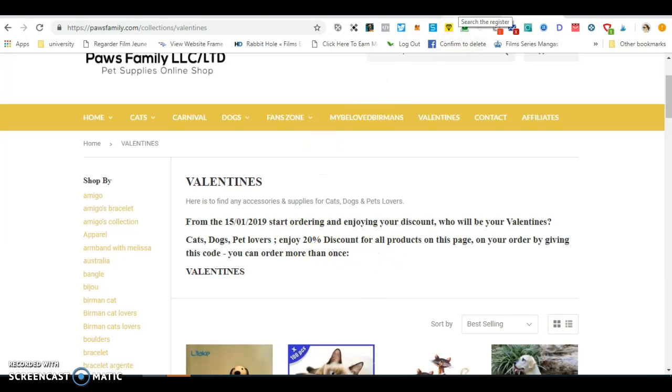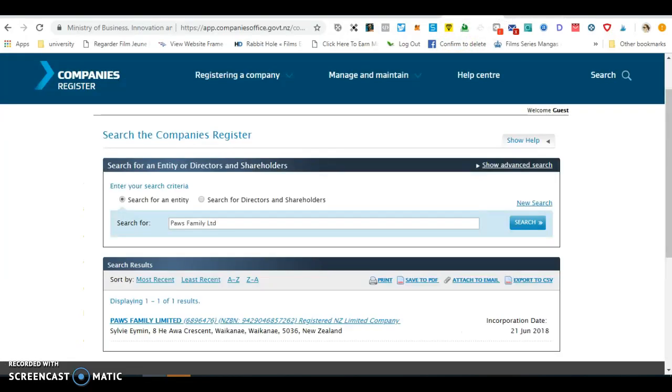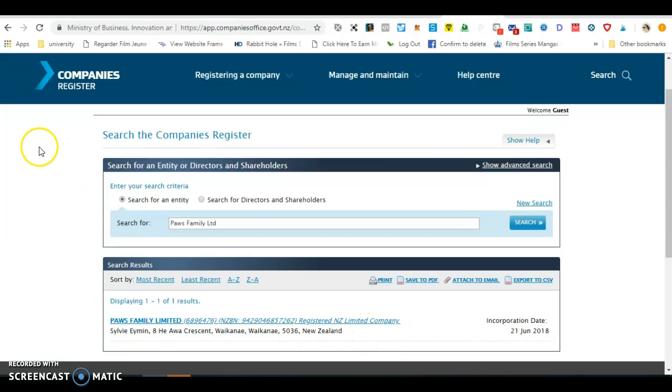And I just wanted to show you that we are a registered company as well in New Zealand. Here is the Companies Register.